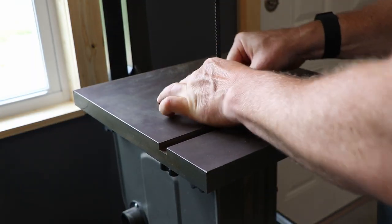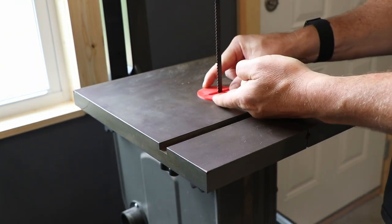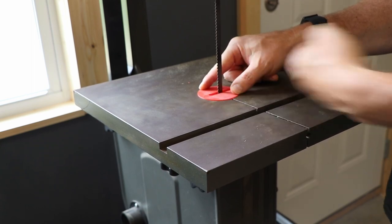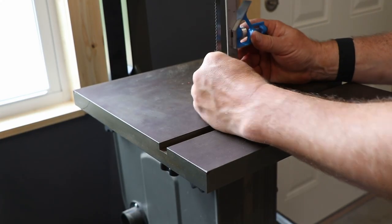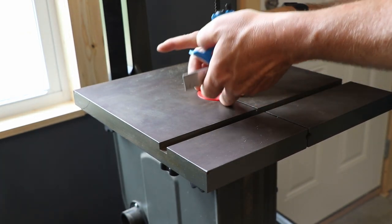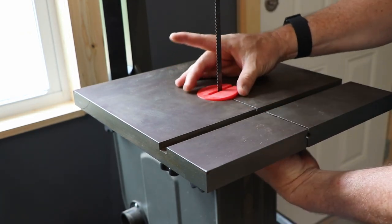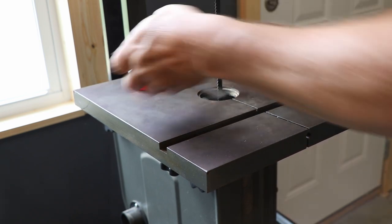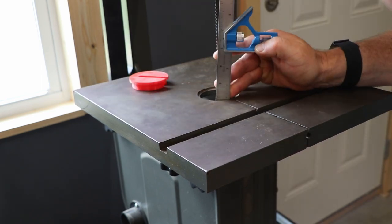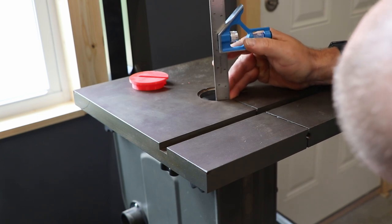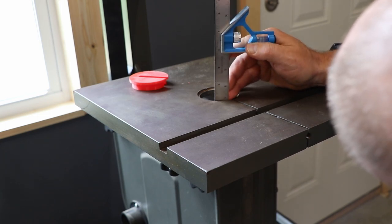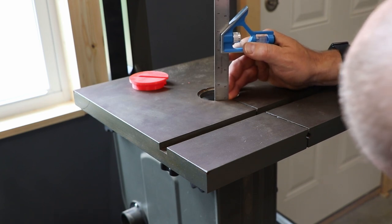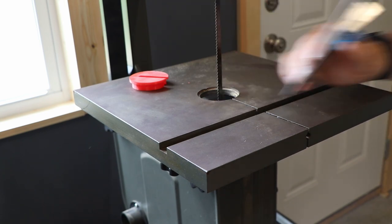Too big. 1/16th too big. Just over 1/8th, let's try it at 1/8th.